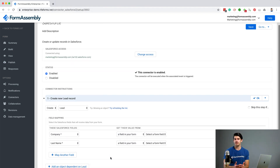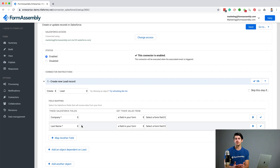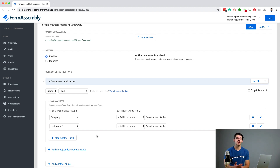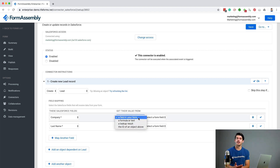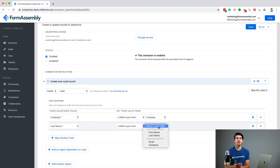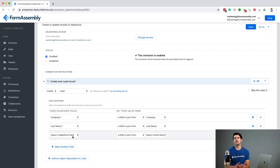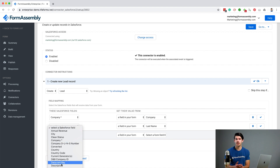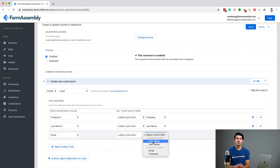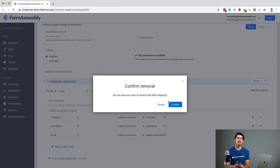Now we're ready to start mapping our fields. You can see that the required fields for the object you choose will automatically populate. This left column shows us what fields in Salesforce need data for this object. The two columns to the right give us the option of how and where we get that information. In this case, we just want to pull the data from our form and the corresponding form fields. These are pulled from the form field labels, so it's important to make sure your form fields are labeled clearly and correctly. If you'd like to add additional fields, click Map Another Field. For example, if we also wanted to pull in a new lead's email address, we could, as long as it's a field that we have in our form. But for this tutorial, we will just go ahead with the company and last name fields.